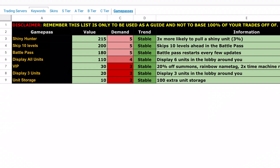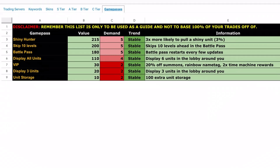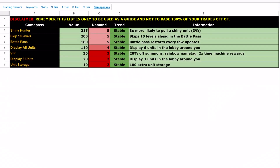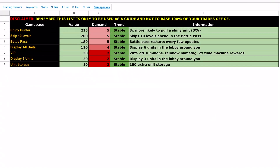First we've got game passes — this shows all the game pass values, demand, trends, and information.